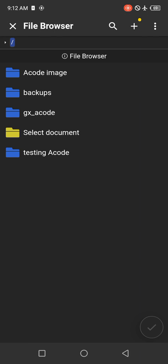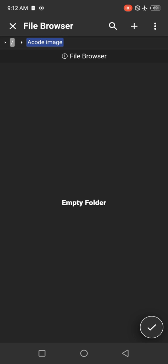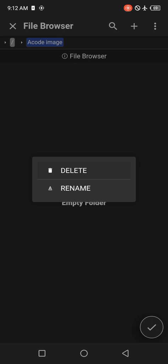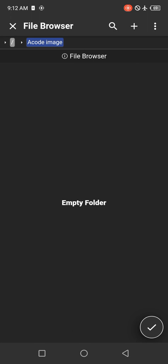Now we'll click on the Acode Image we just created. After you click on it, you'll see this blue highlight. This indicates that you are inside the Acode folder.